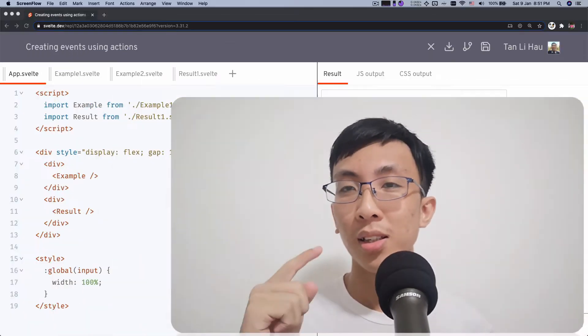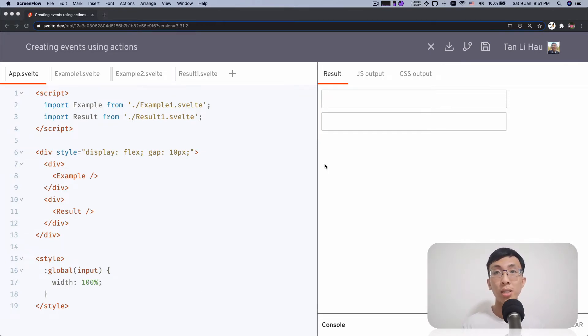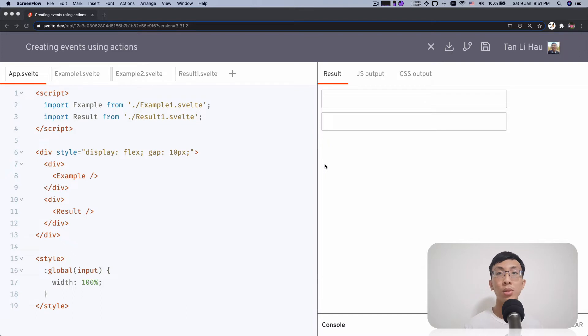So you may ask me, why do I need to create events? What do you mean by creating events? Well, in the last video we talked about how to reuse event listeners using Svelte Actions. And there's this one example where we use actions to create a custom secret unlock input, which we're going to see over here.